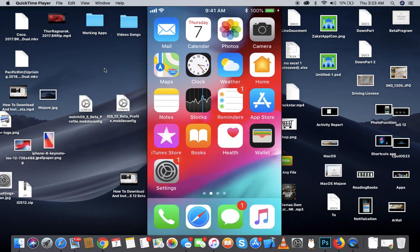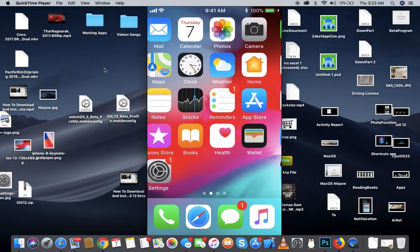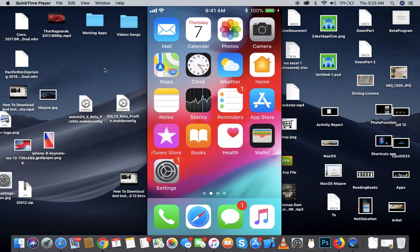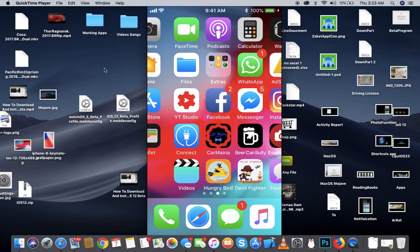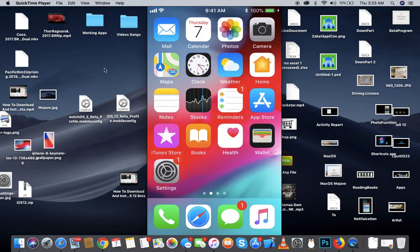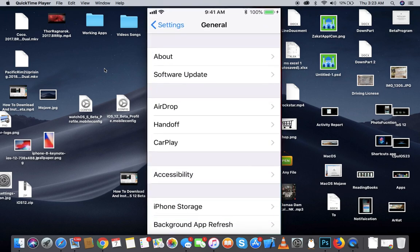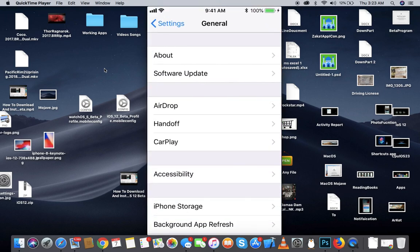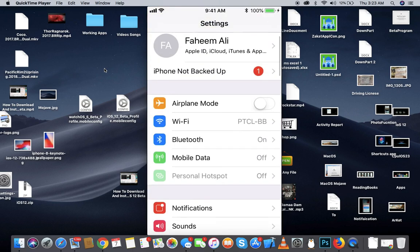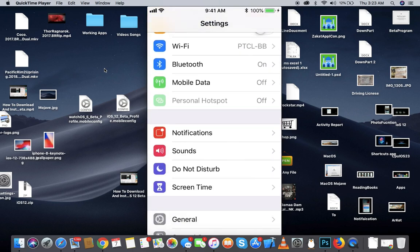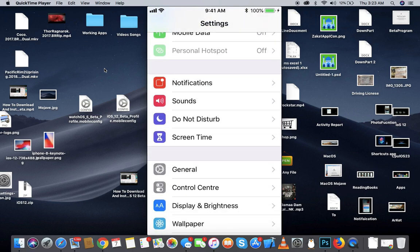The first thing was the wallpaper. Now the second thing, there are some changes in the icons. As you can see the App Store icon has some changes. Let me just go to Settings and you can see the icons have kind of changed.